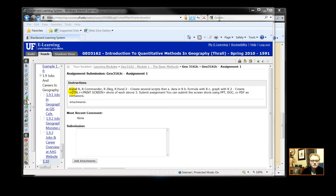You are going to install R, you're going to install the R Commander, R Xilig, and R Excel 2.